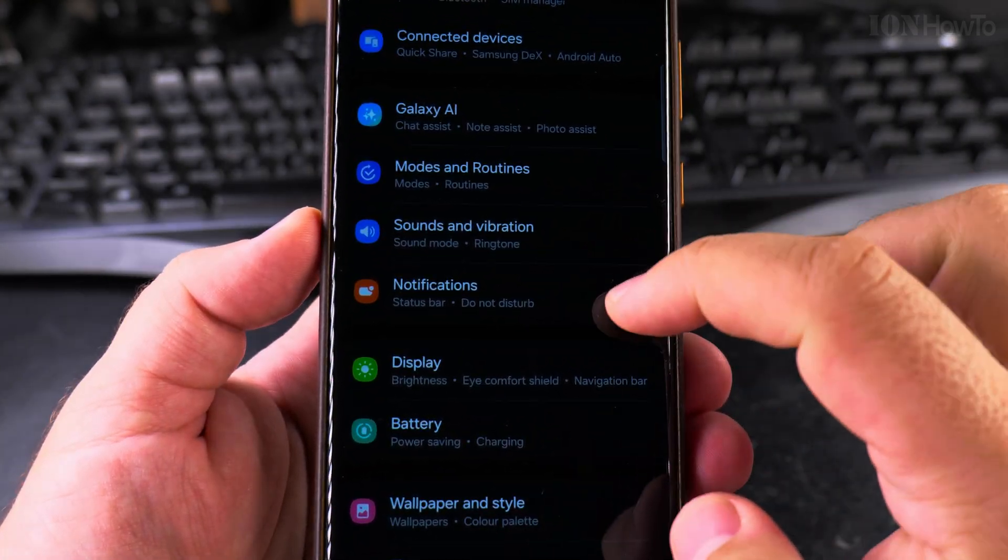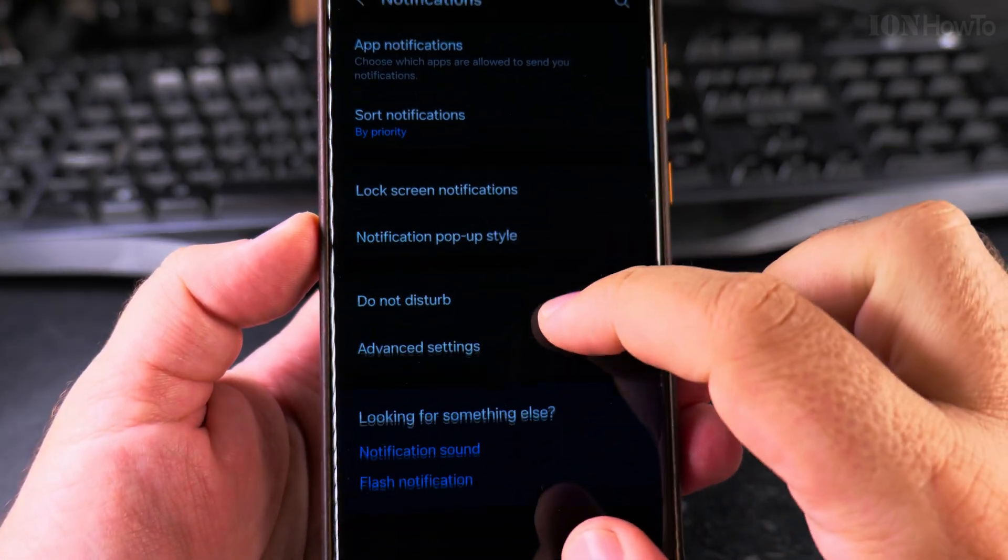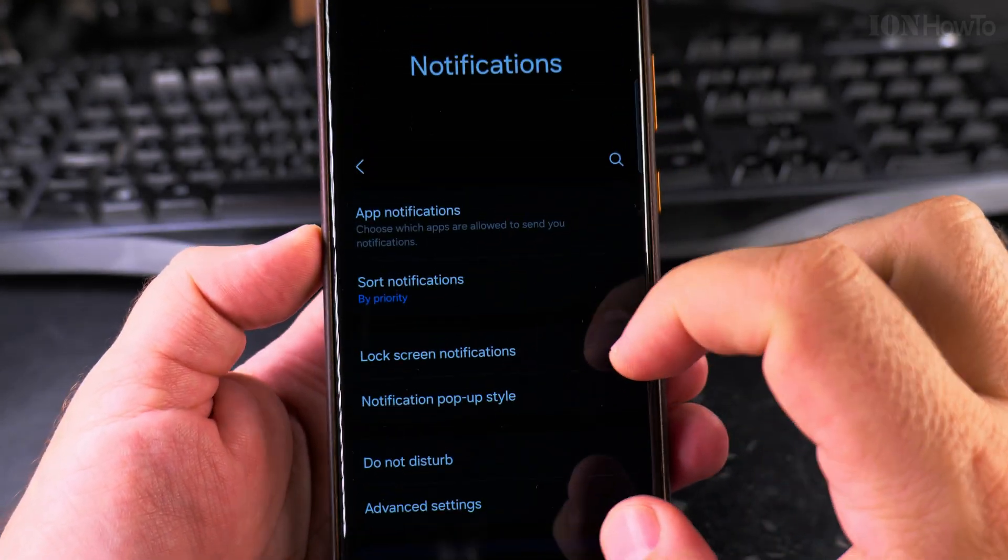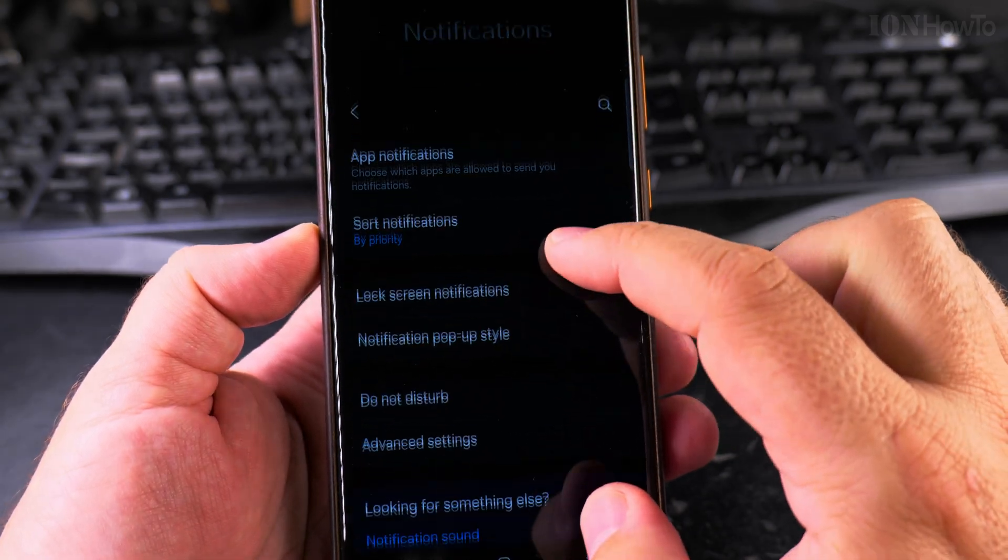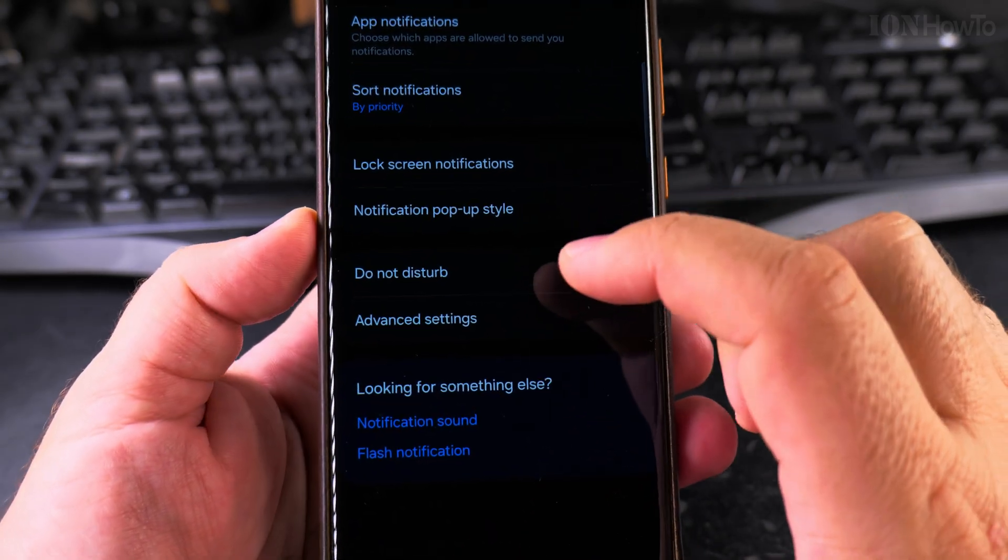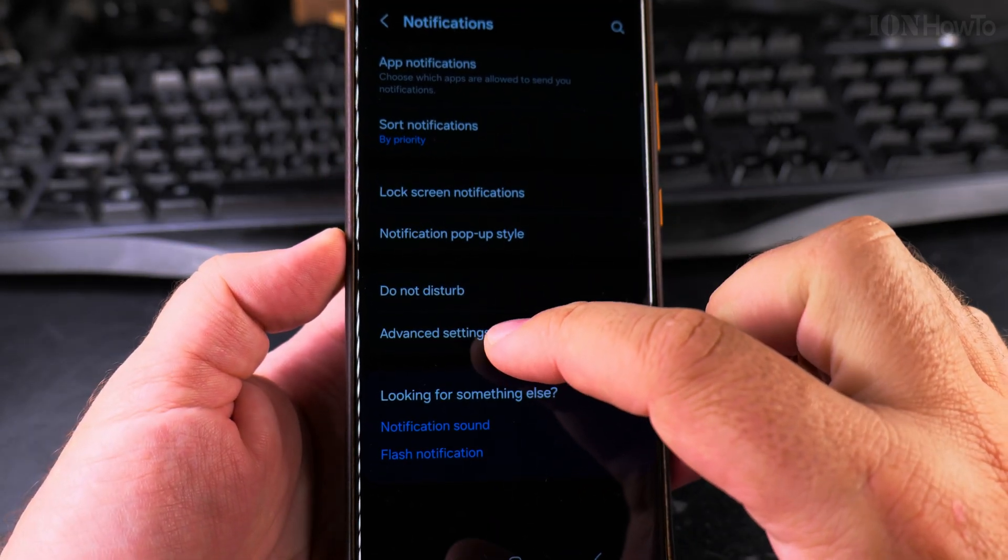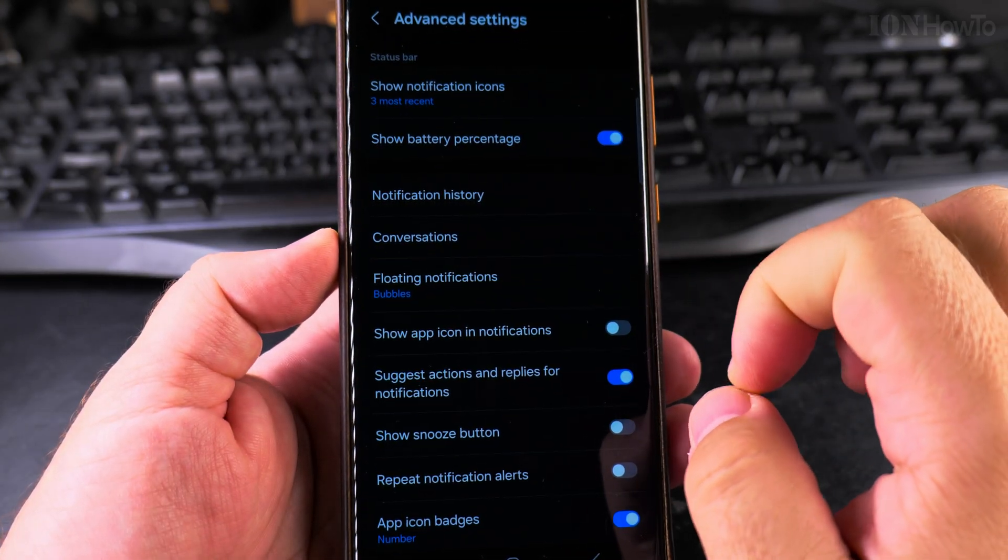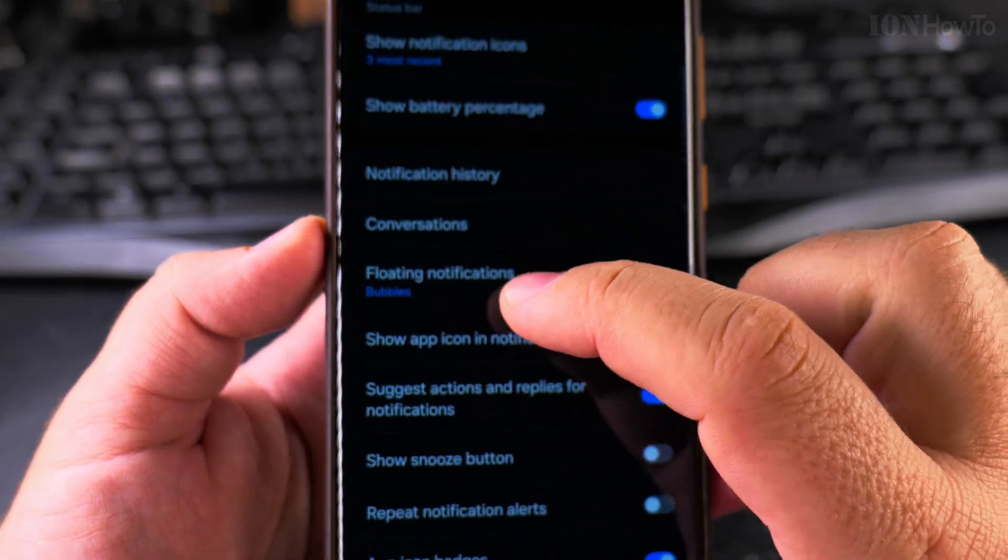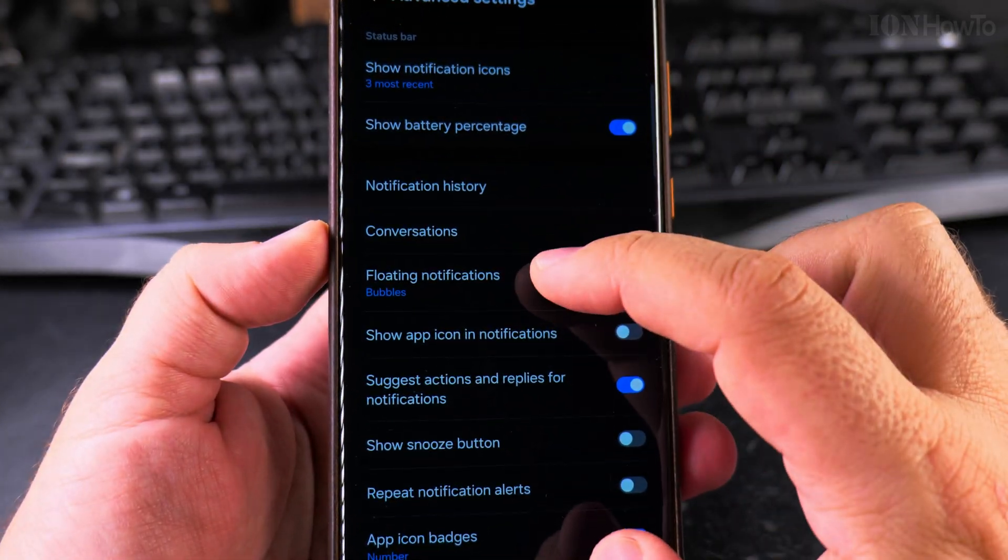To disable bubble notifications, go to Settings, then Notifications. Here you'll find the option for Advanced Settings, and in Advanced Settings you'll see Floating Notifications.